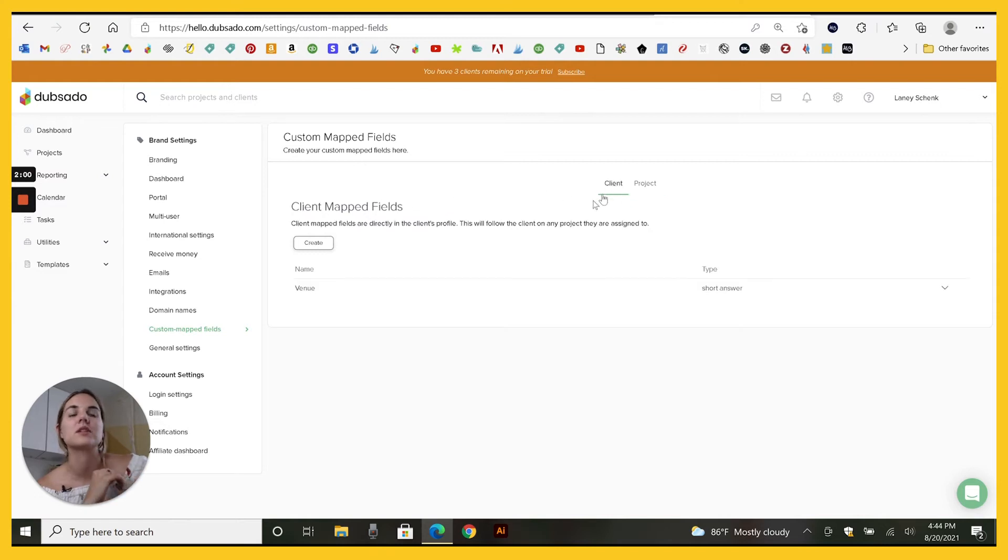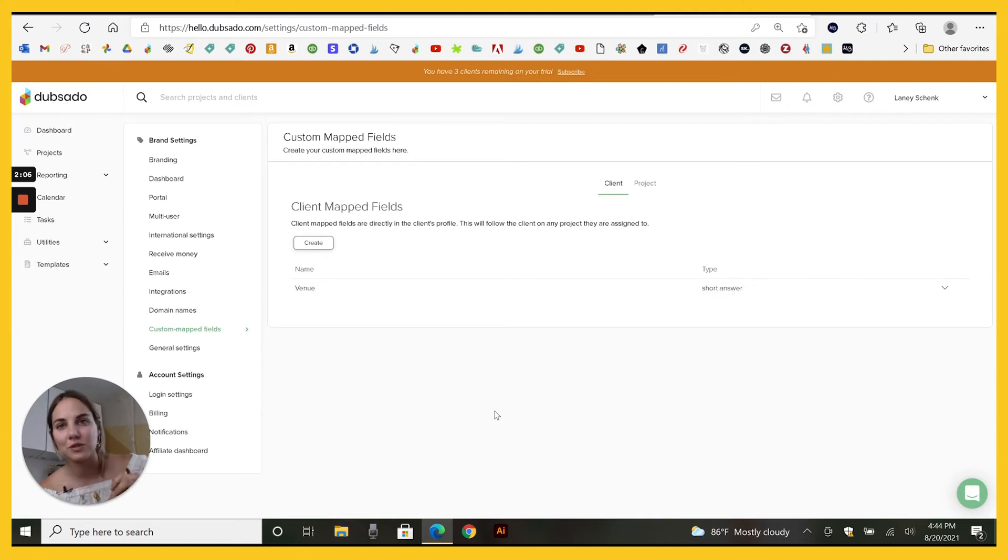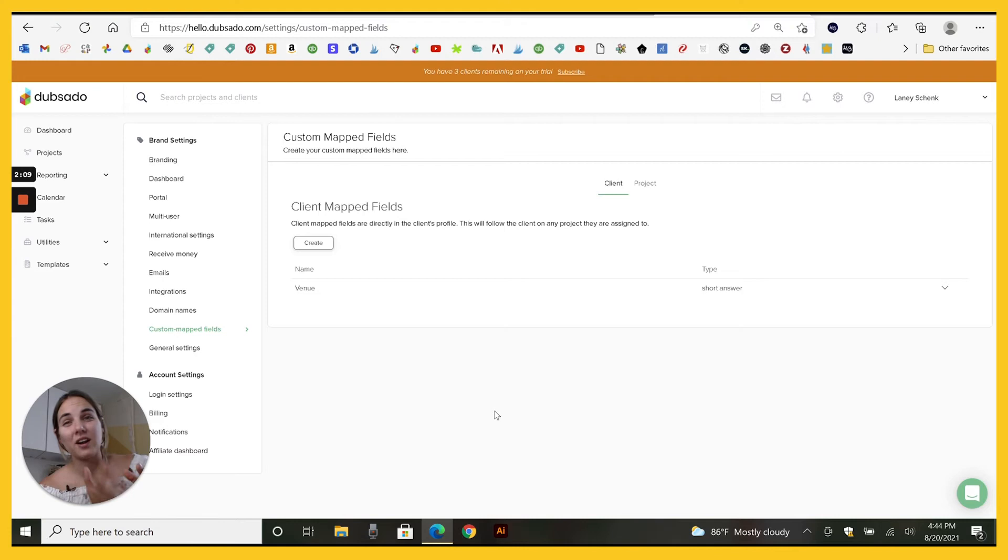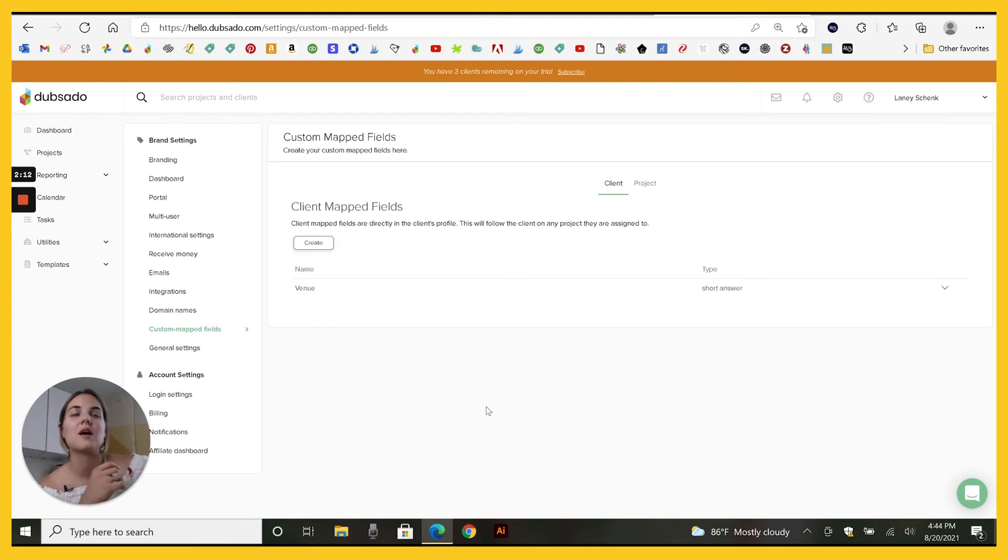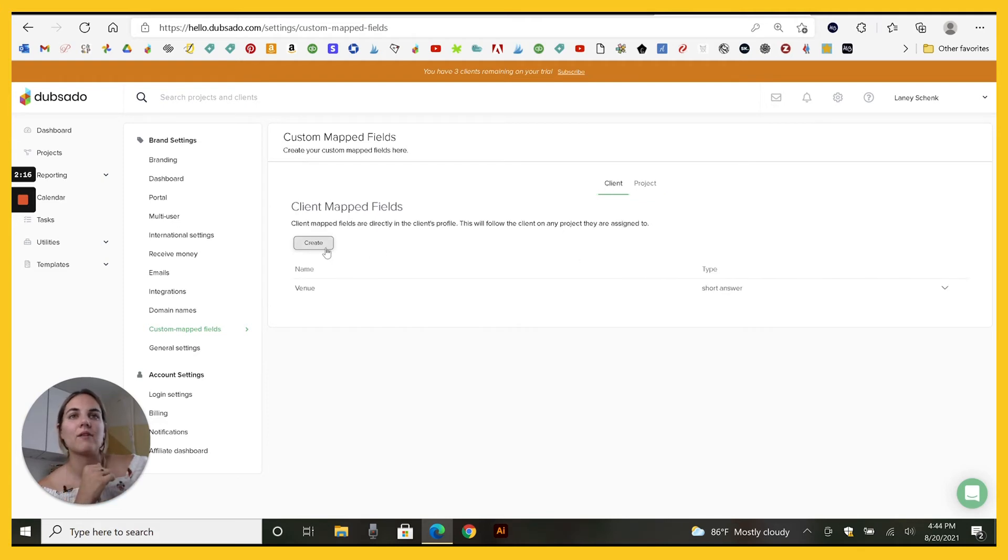For instance, I'm going to do venue because I'm a wedding stationary designer. That's really helpful to me. But if I have the client being the event planner and I was going to have a different venue for every client I worked with them, then I might want to make it just a project filter. We'll go with client right now.